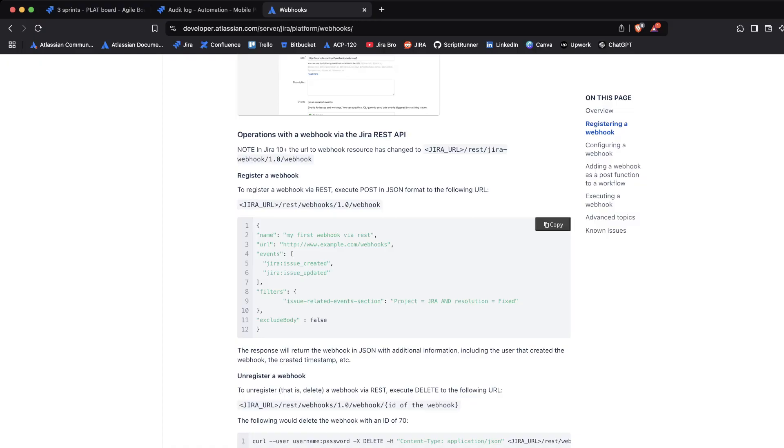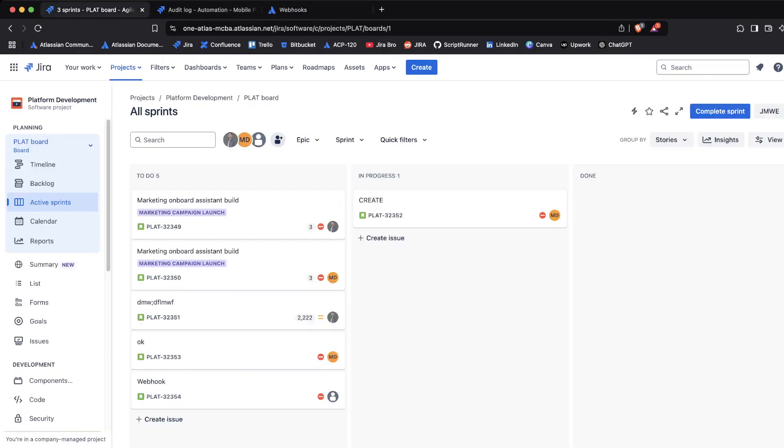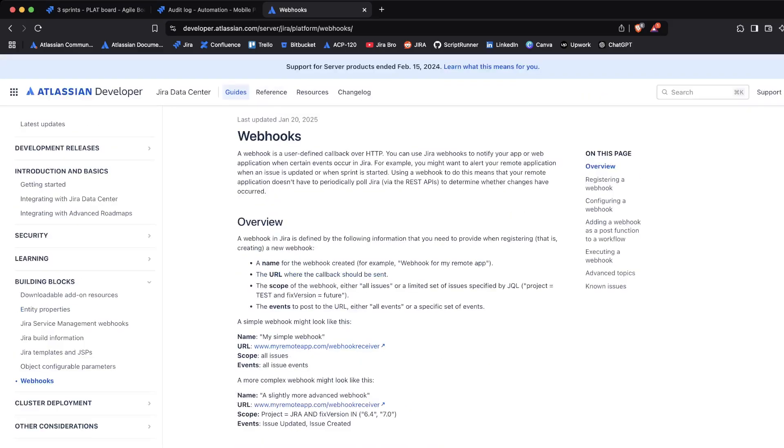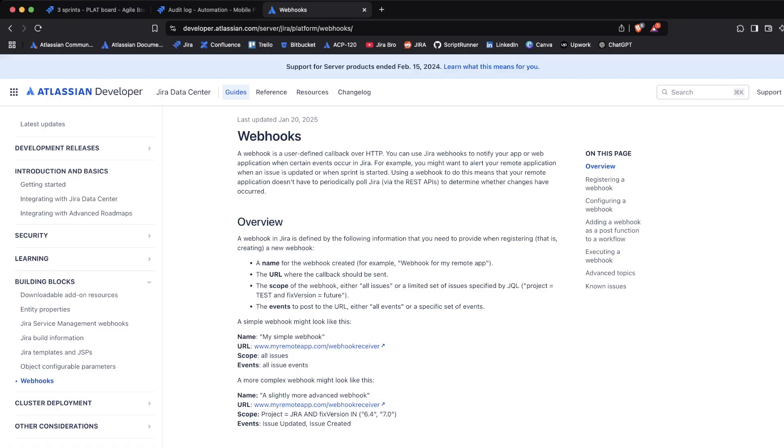Now of course, there is documentation on the events themselves that you can actually add here as well, like for example comment created or something like that. And then when you're actually done with this, it basically just creates the webhook. It doesn't do anything too much, but the documentation is in there. You can take a look for yourself, you can see how it works.